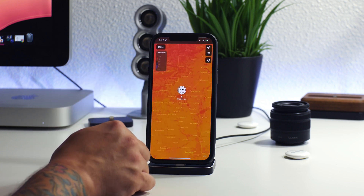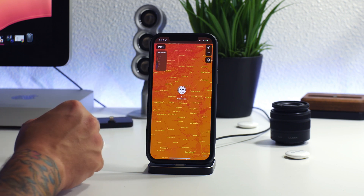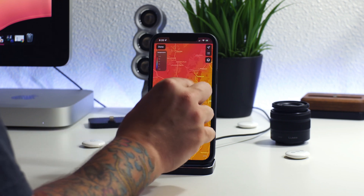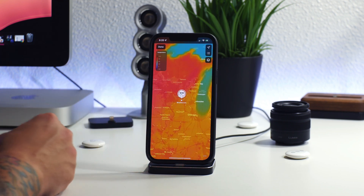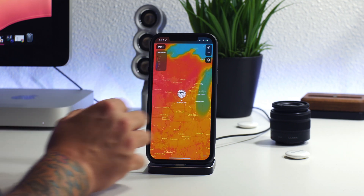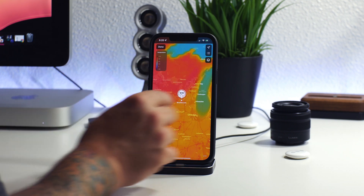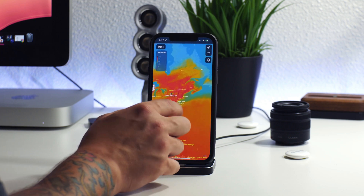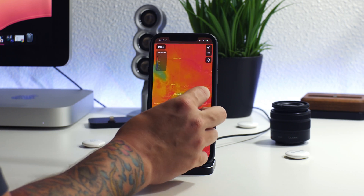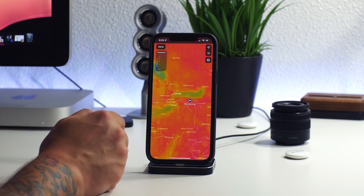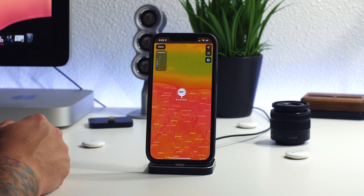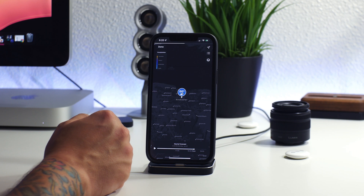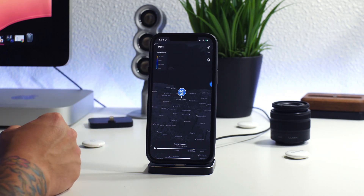Another cool feature is the map — we can get a lot more information from it. Here's the temperature view, colorized to show what temperature each area is, but you can change the filter. If you zoom out you can see all the locations you have saved in Weather. Zooming in on Rochester, I can click on it and it switches to that city. You can also change from temperature to precipitation — there's even a loading bar there.